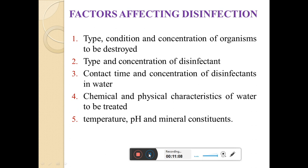Then, the type and concentration of disinfectant. The nature of disinfectant and the concentration of disinfectant which we utilize for the disinfection purpose will also affect the disinfection efficiency.